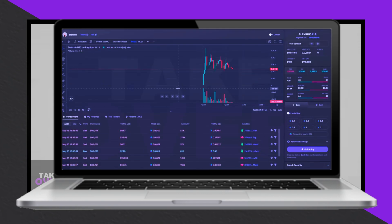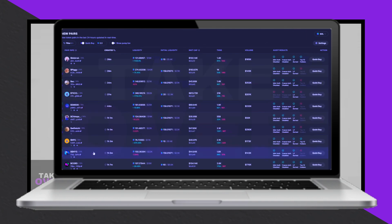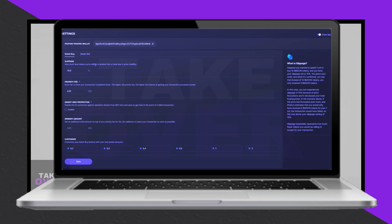Photon also provides useful tools for analyzing tokens. Clicking on a token opens a detailed chart similar to DEX Screener, showing transactions, top holders, and other critical data. This insight can help you evaluate risks like large holder concentrations that might lead to price dumps.